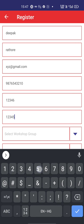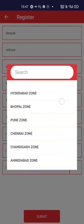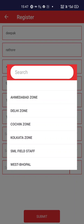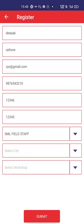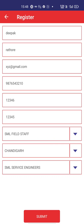Select workshop group. For field staff, they have to choose 'similar field staff' as the service group. For dealership representatives using this tool, they have to select their corresponding zones. Here I will select 'similar field staff', select city as Tandy Guard, and select workshop as 'similar service engineers'.